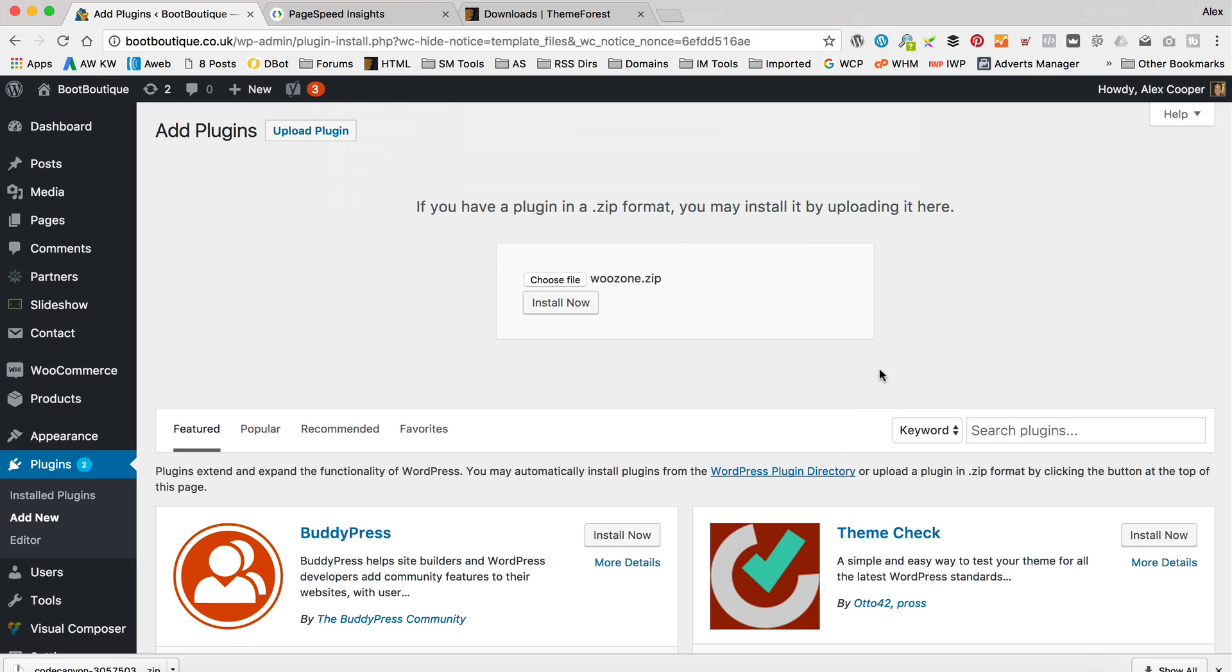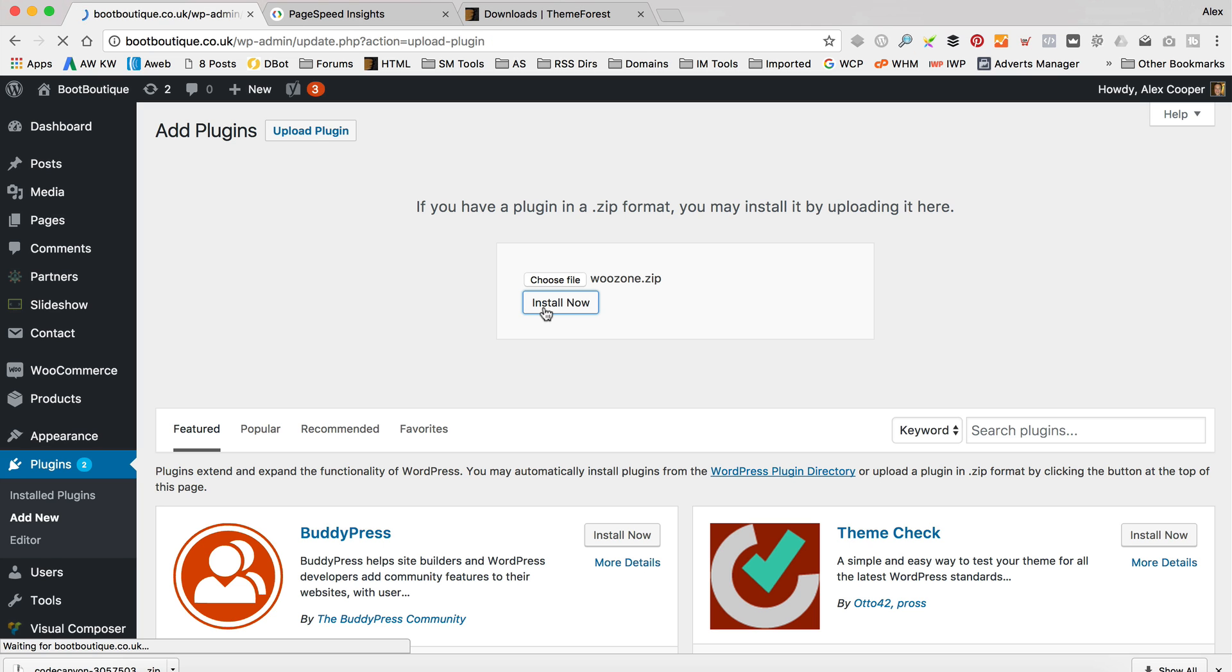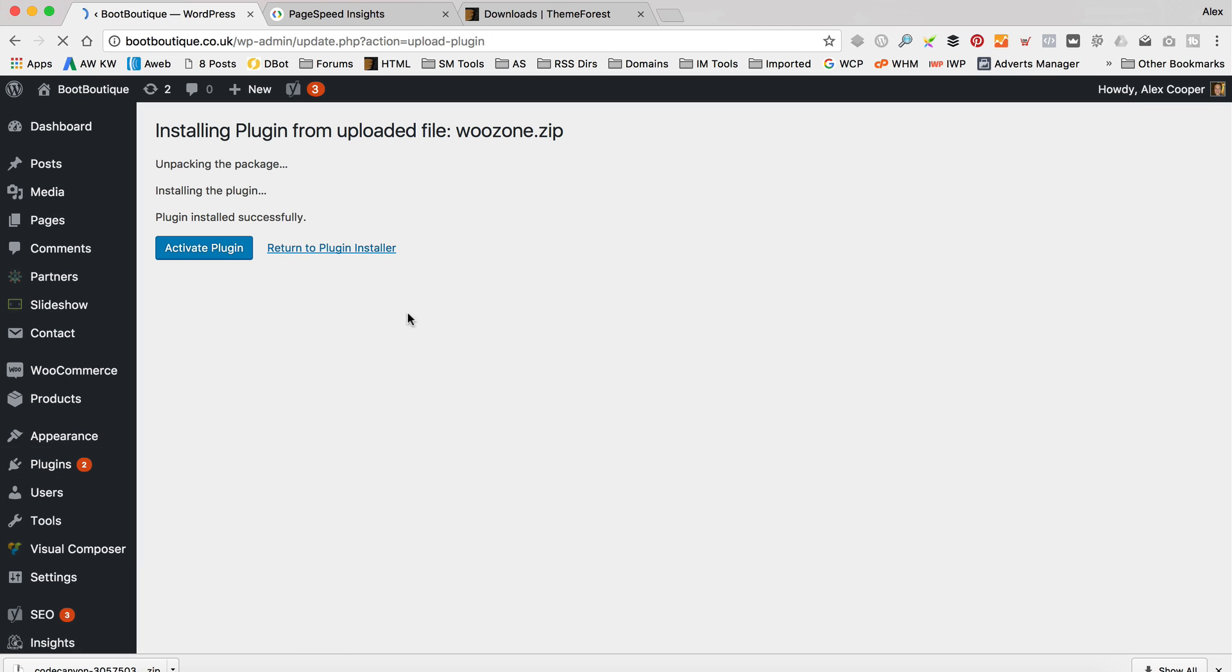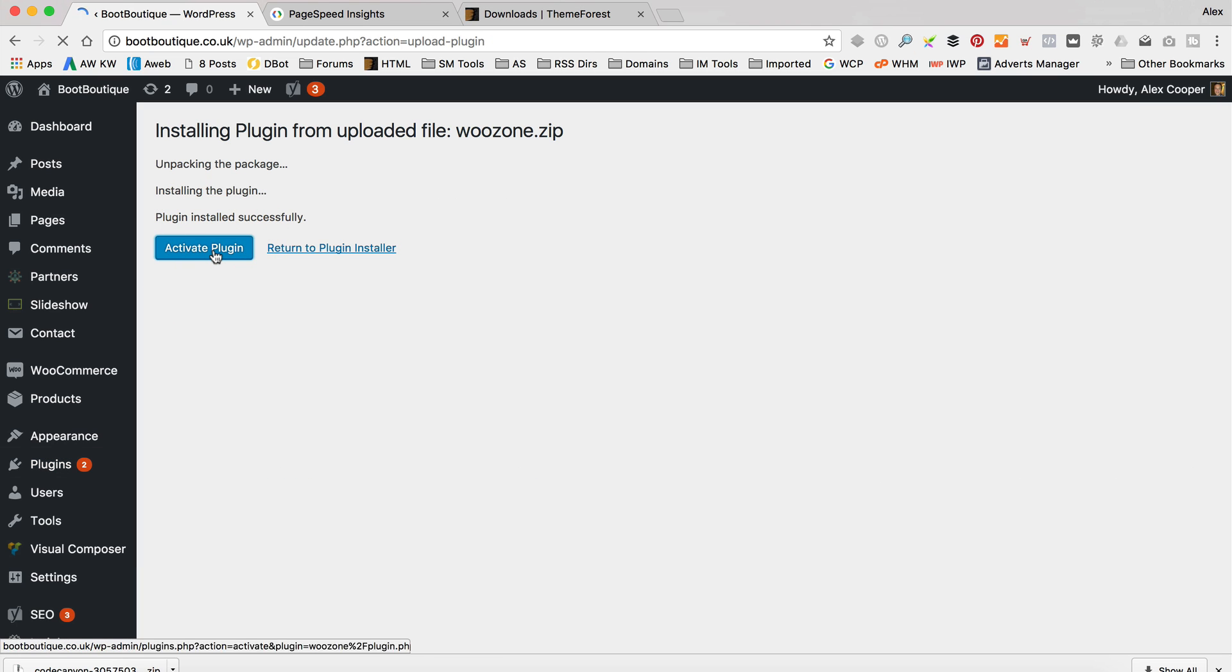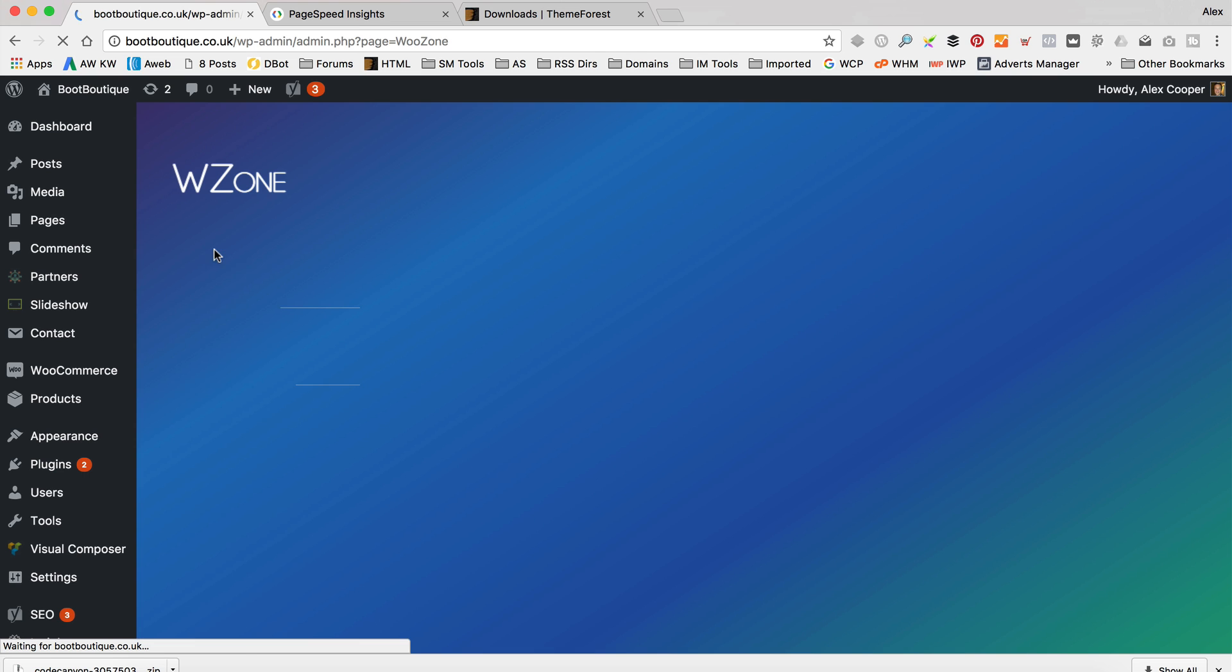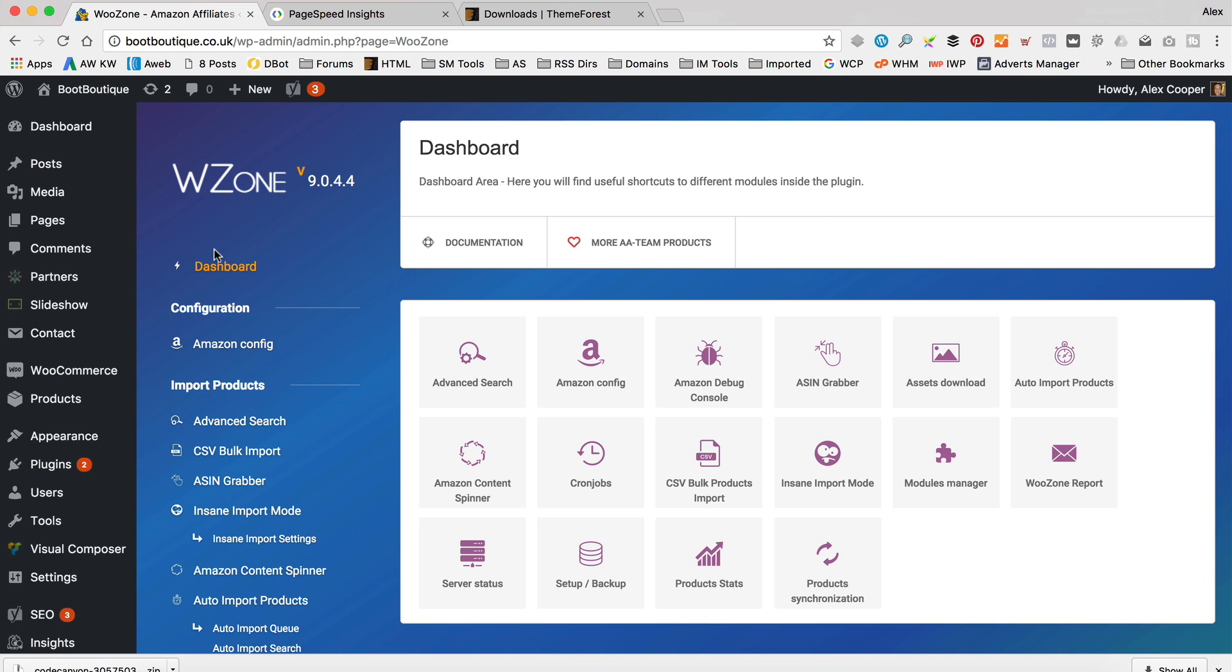Don't upload the one that you've downloaded from CodeCanyon, that won't work. You do have to extract it and then upload the zip file within that one. So there we go, that's done. So I've reactivated WooZone and we've got 9.0.4.4 now.